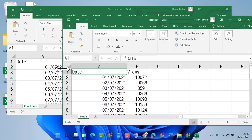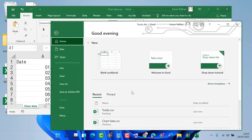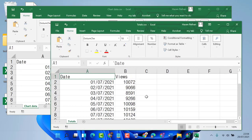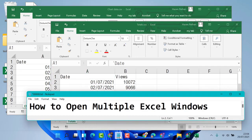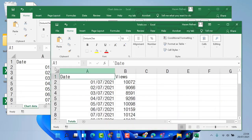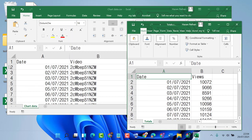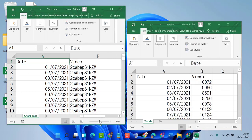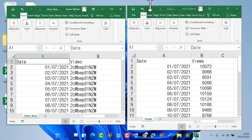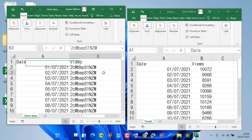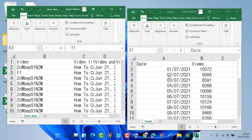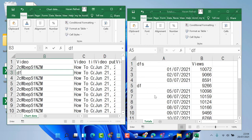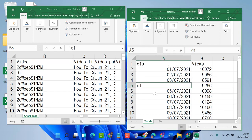Similarly, you can open as many as you need. So like this, guys, you can open multiple Excel windows and you can work in both Excel files at the same time — like this. Thanks for watching this video. Thank you.